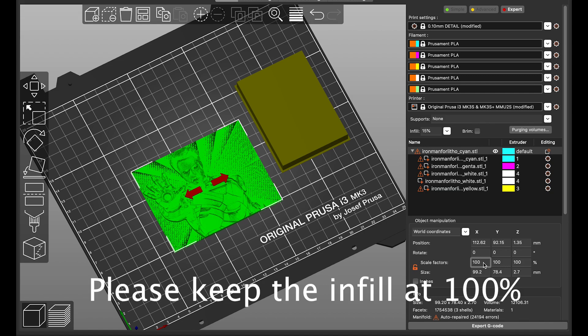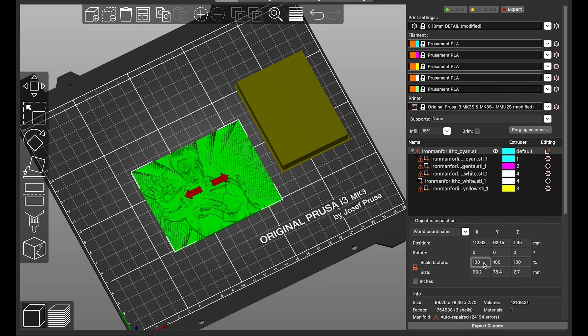After exporting the G-code, you can transfer it to your printer using OctoPrint or SD card or whatever you prefer, just print it out and then we can see the results.